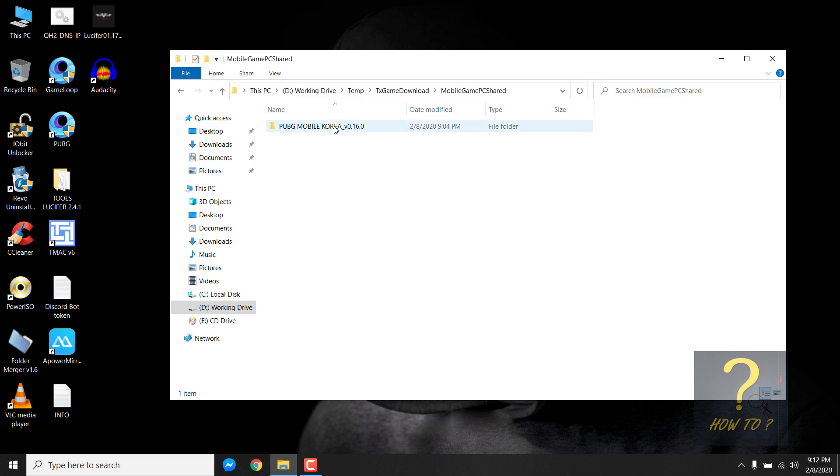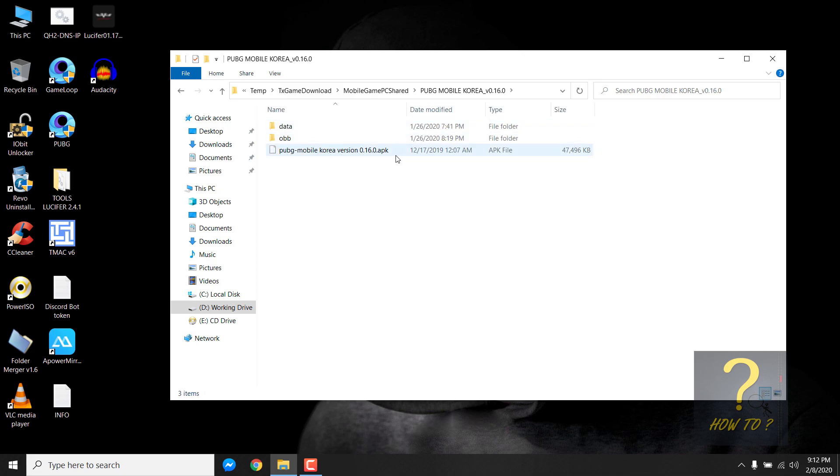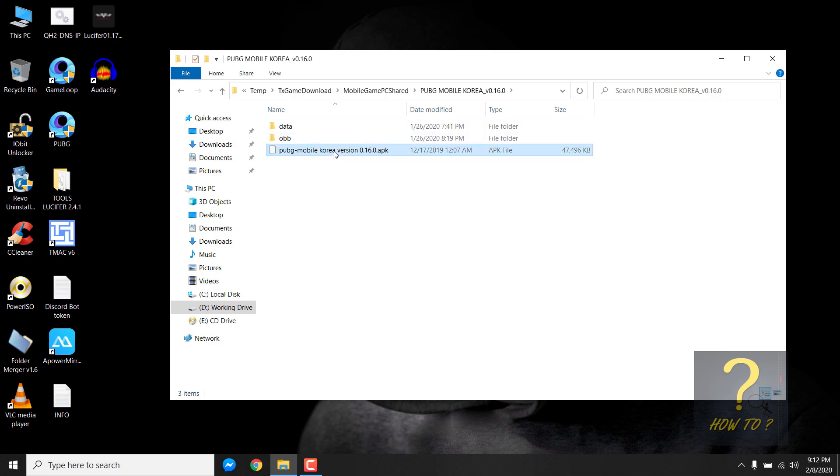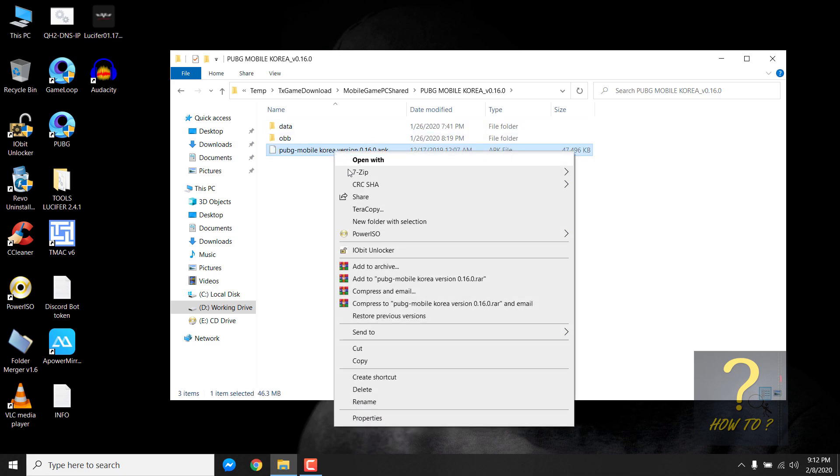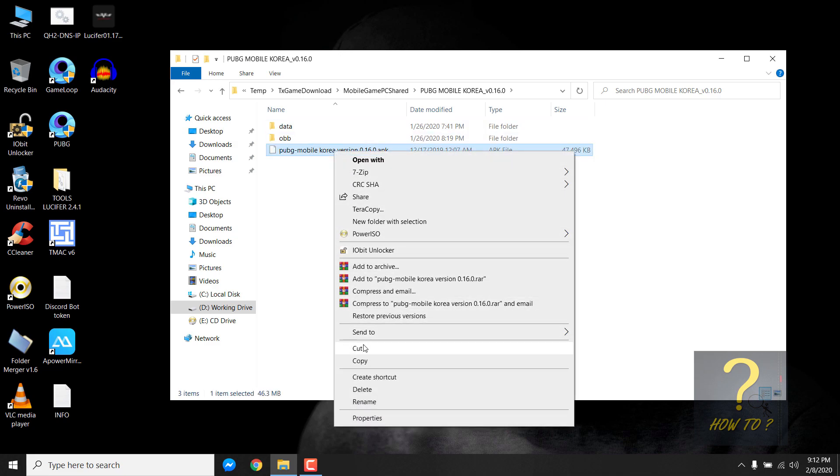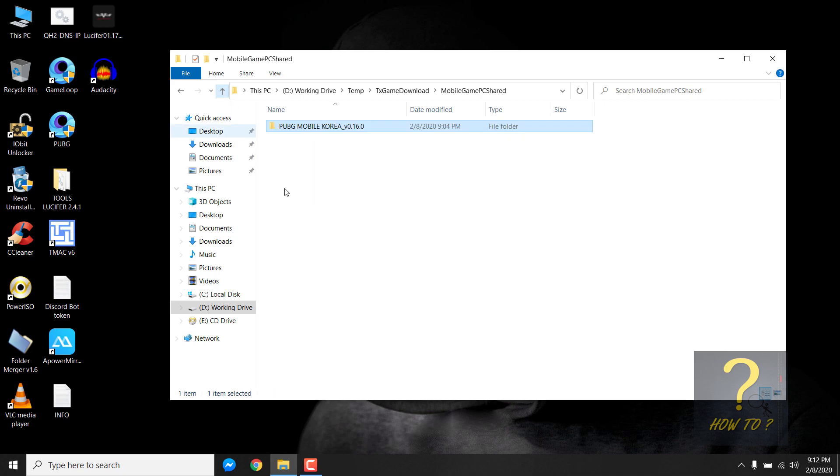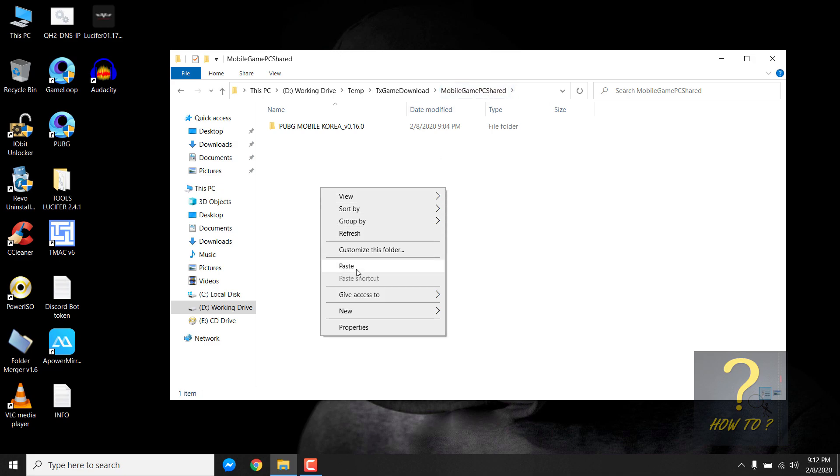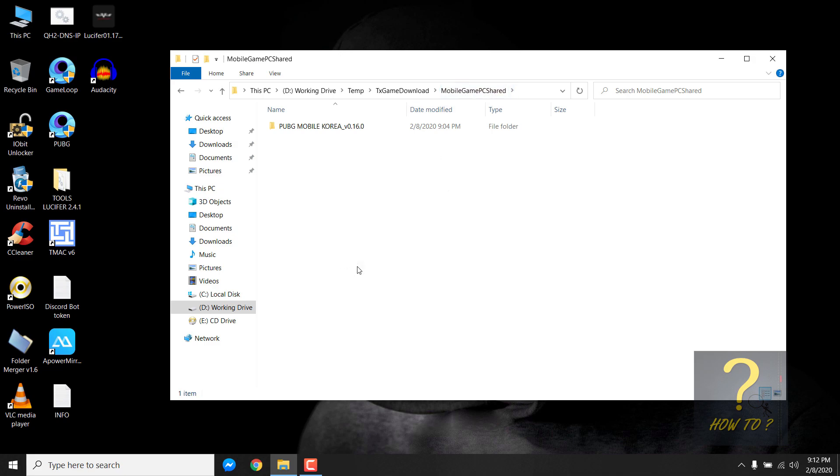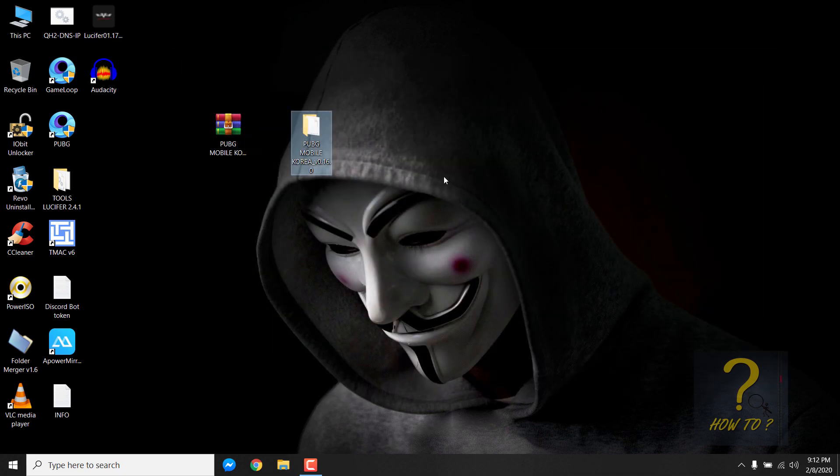And inside this, just paste this folder. If I get inside this folder, you can see there is the APK file for the Korean version and the offline files. I will just cut this Korean version APK and put it in the main folder of Mobile Game PC Shared. Right click and paste it. So we are done here.